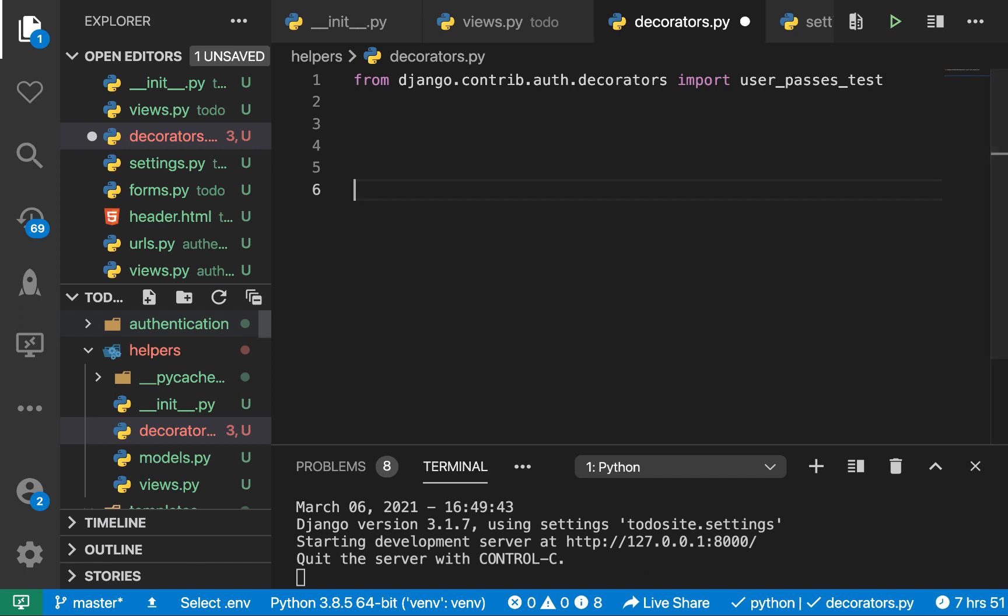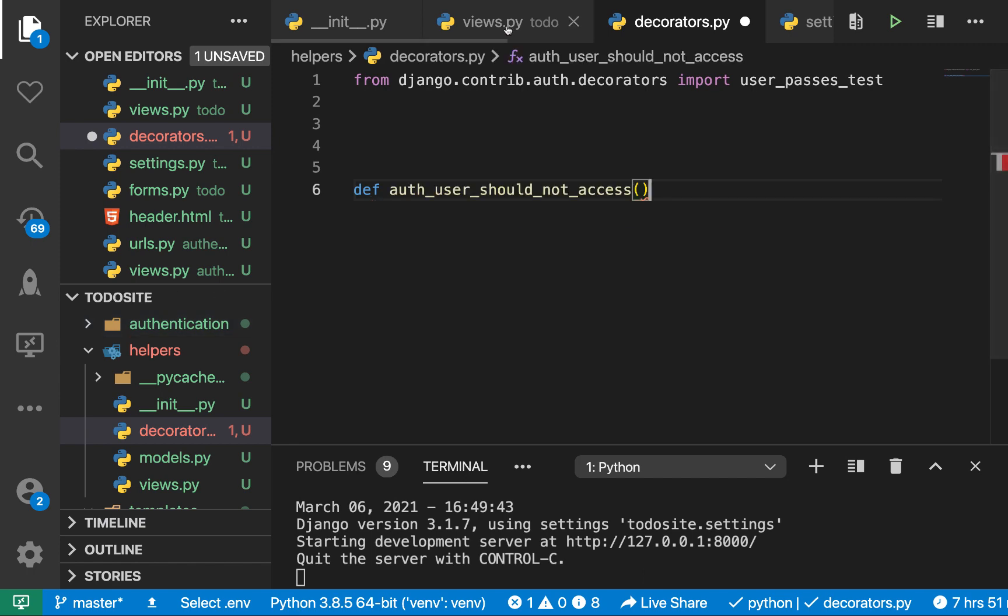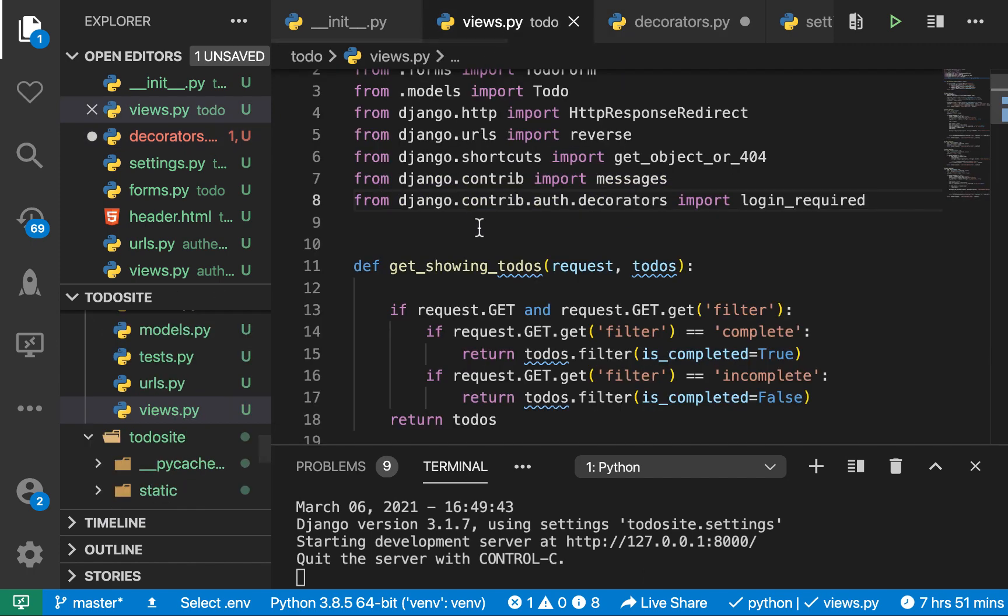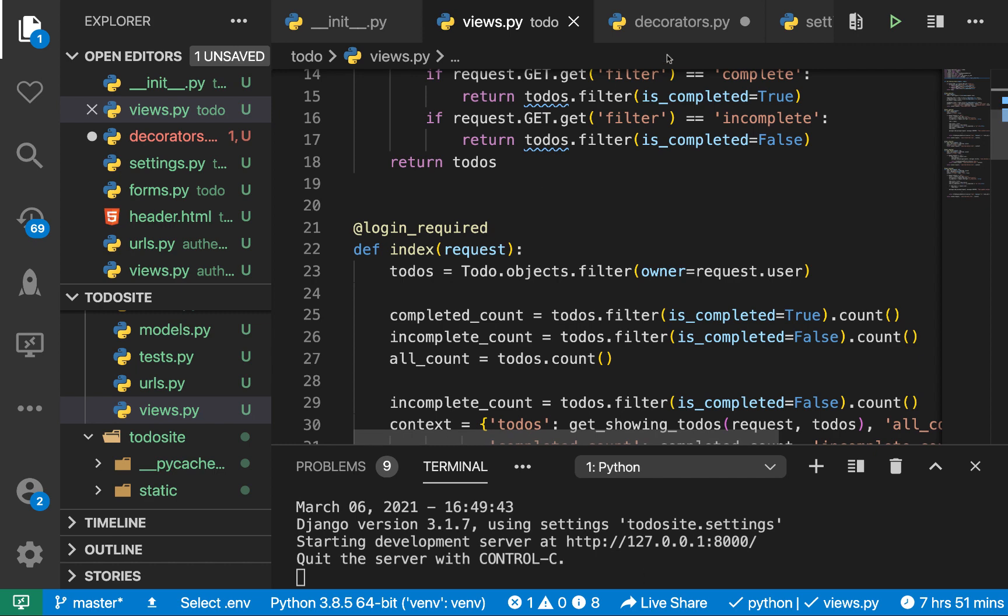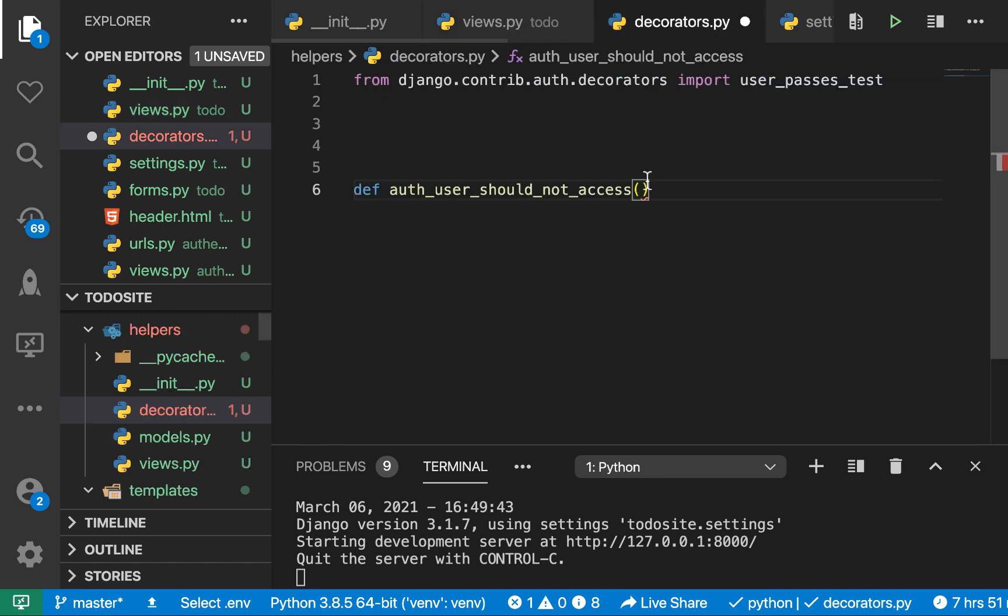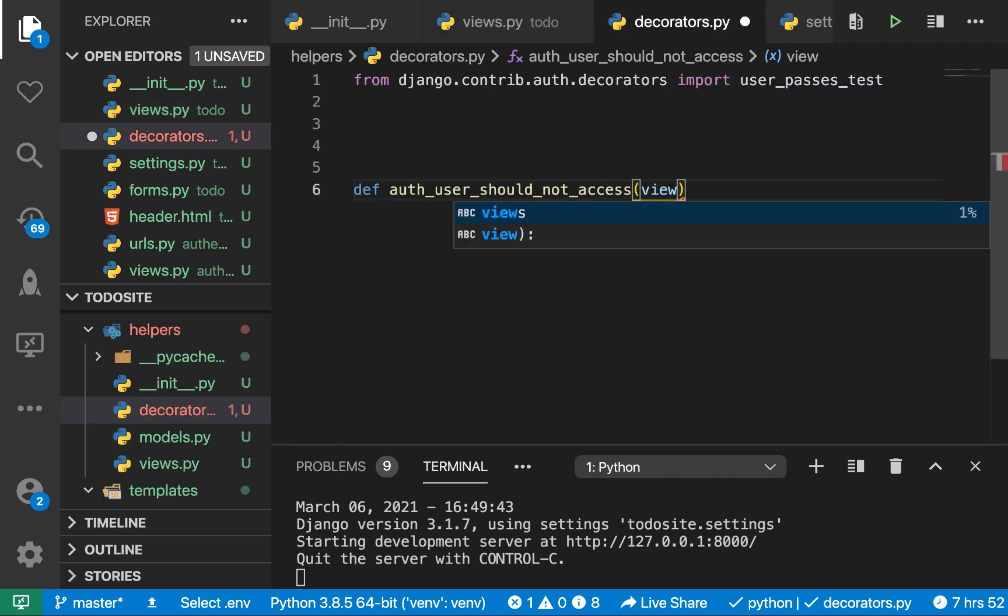So here, let's create our own decorator. So it's going to be a function, of course. So this function, we're going to call it user_should_not_access. Remember, we are going to be wrapping it on a view function. So here, it's going to be taking in that view function, so we'll call it view_func.